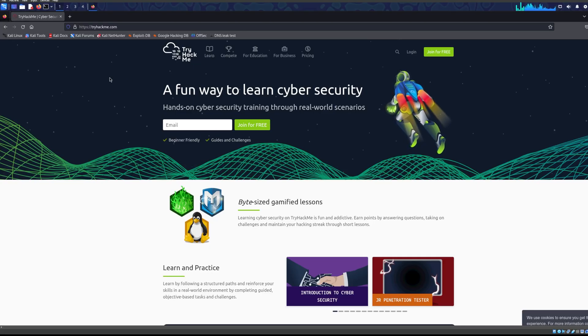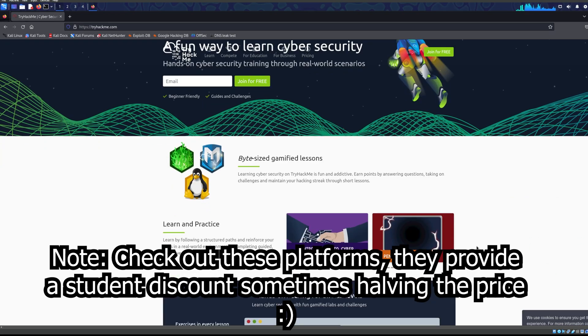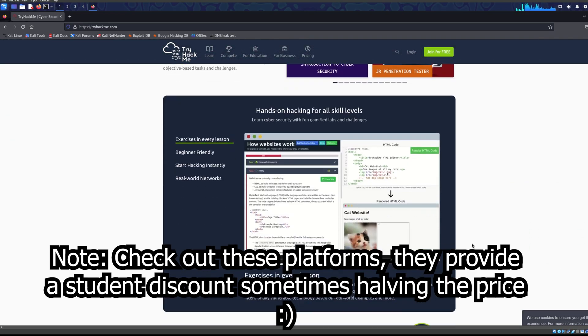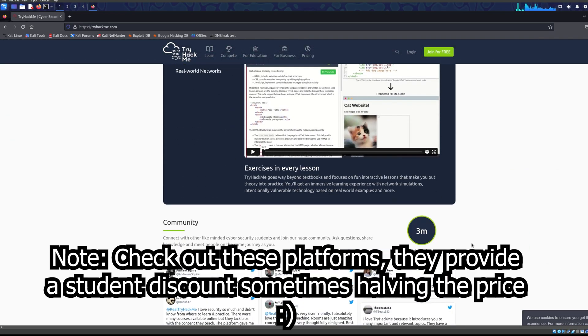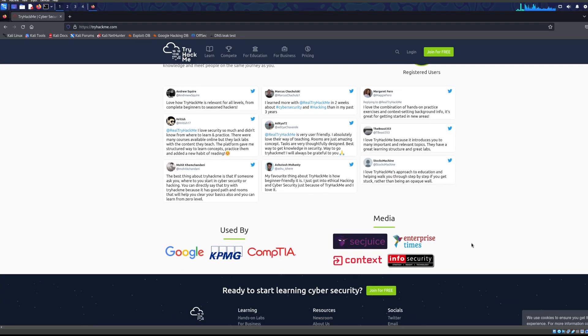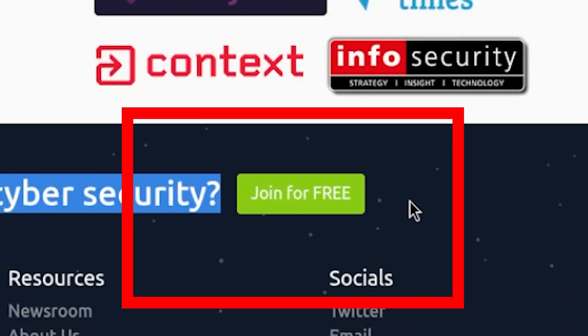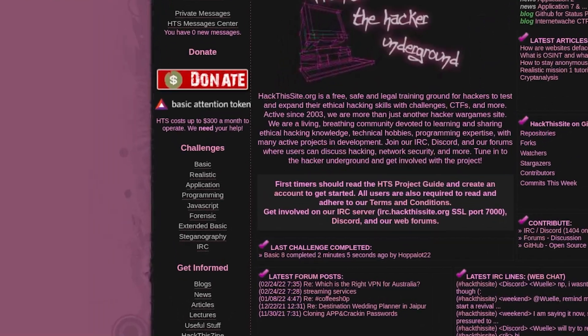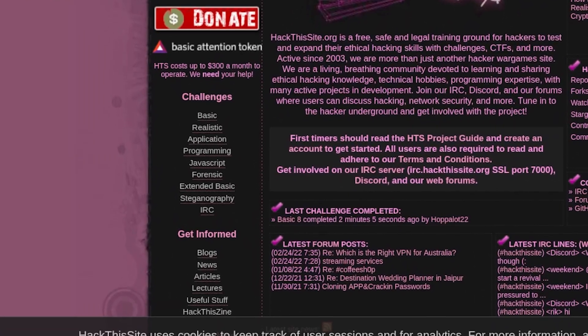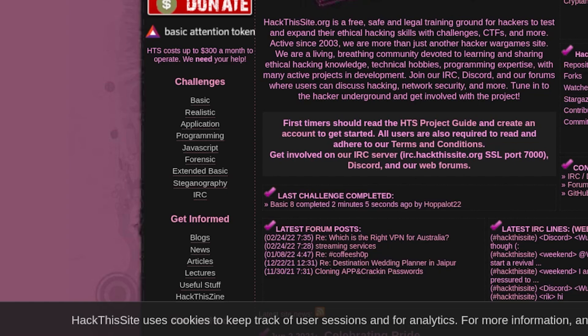For example, TryHackMe has free levels, Hack the Box has free levels. I just recently dropped a tutorial about HackThisSite, which is another very good site that teaches you basic hacking and more advanced skills. It teaches you how to think like a hacker or an attacker.